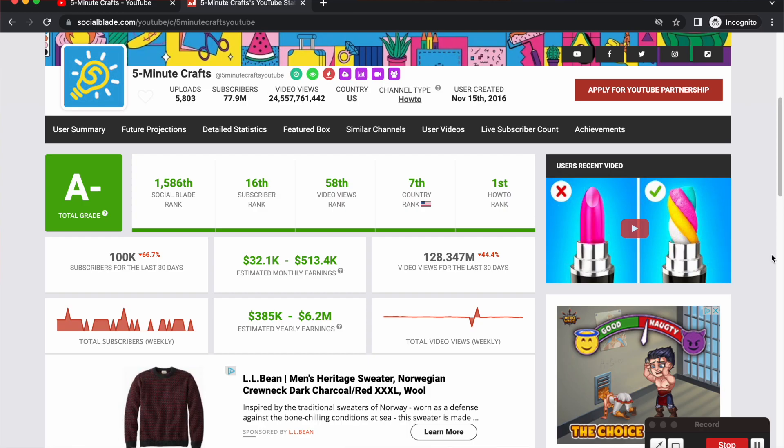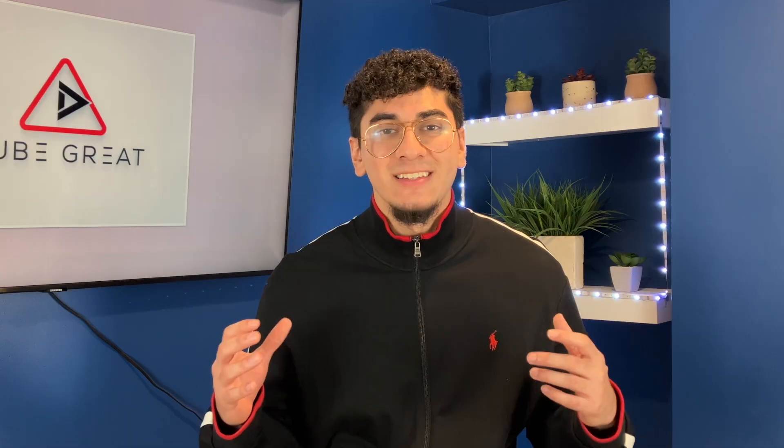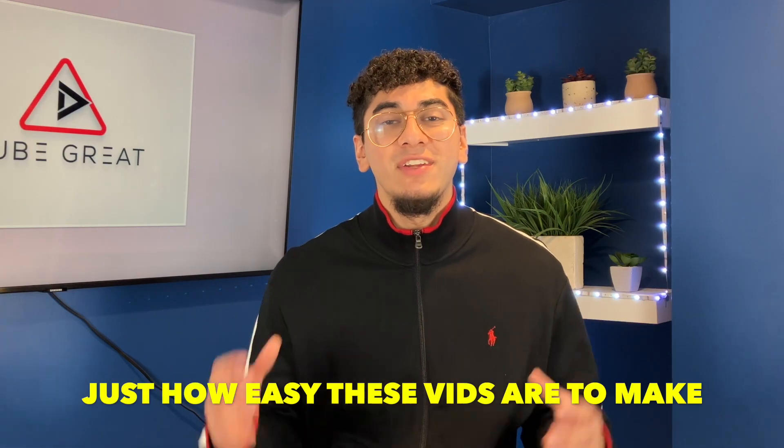In their yearly earnings, this channel has hit the seven-figure mark, approaching the six million dollar mark. You can be making this type of money just for helping people by giving them life hacks.